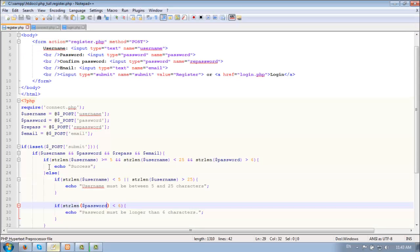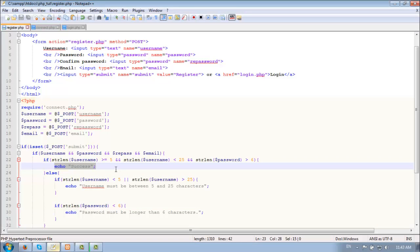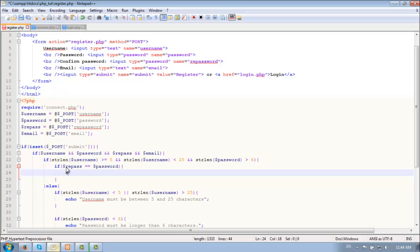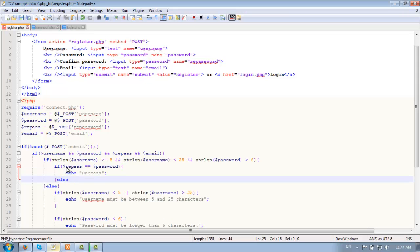Great. So if it's success, now we need to check if the confirm password equals the password. If they match, then echo success.